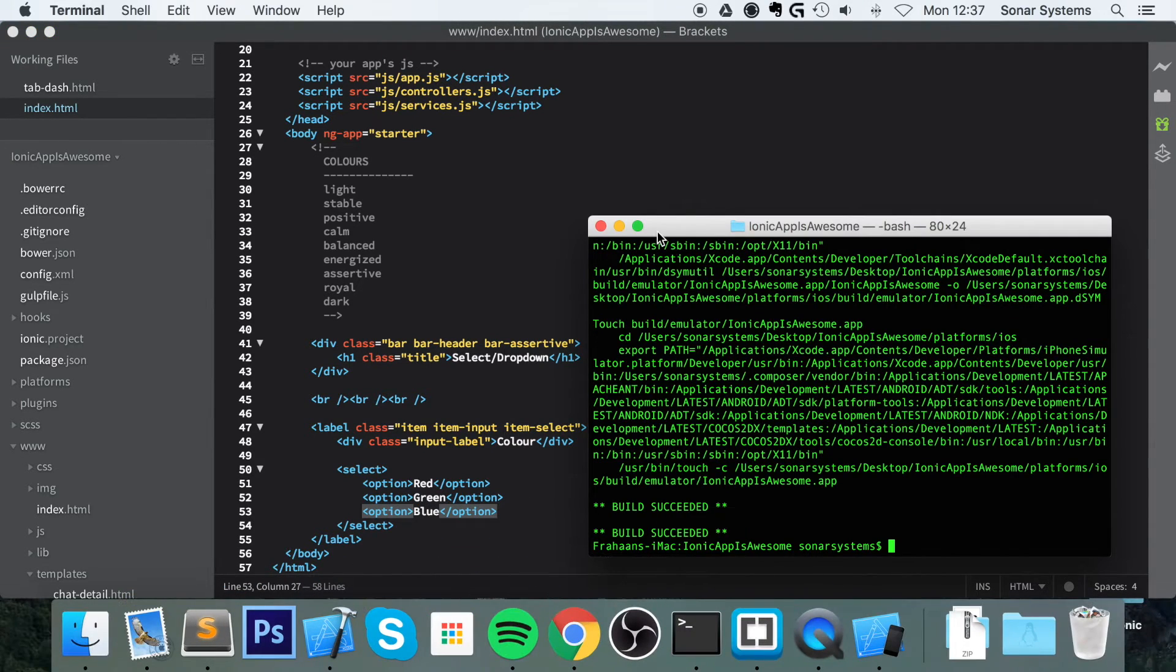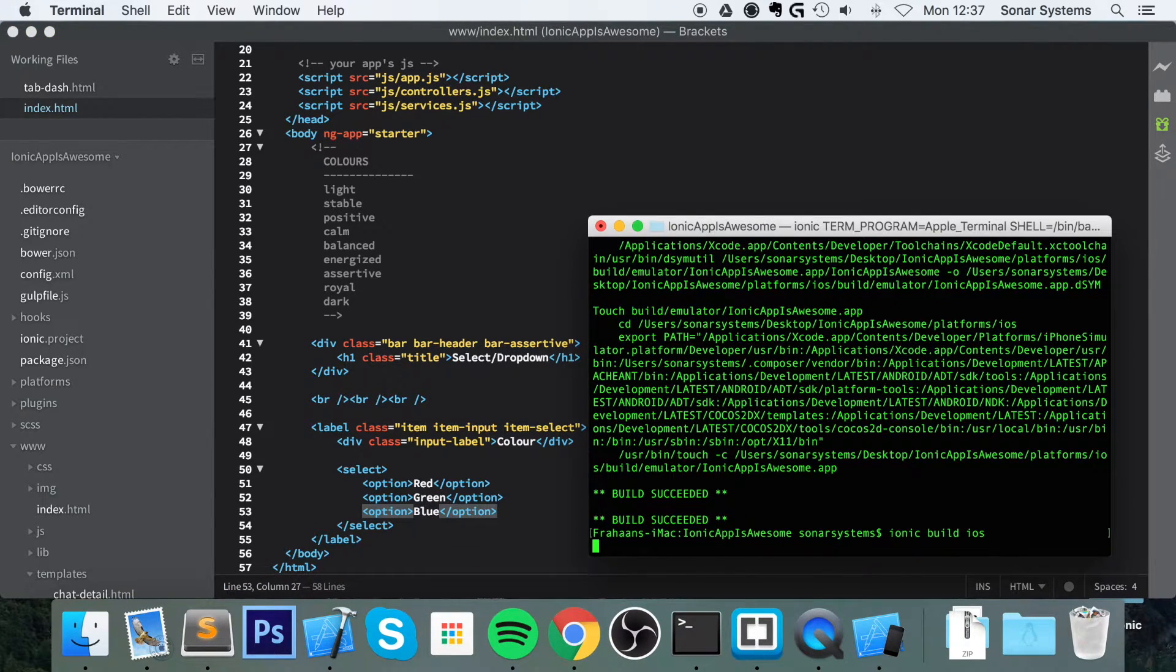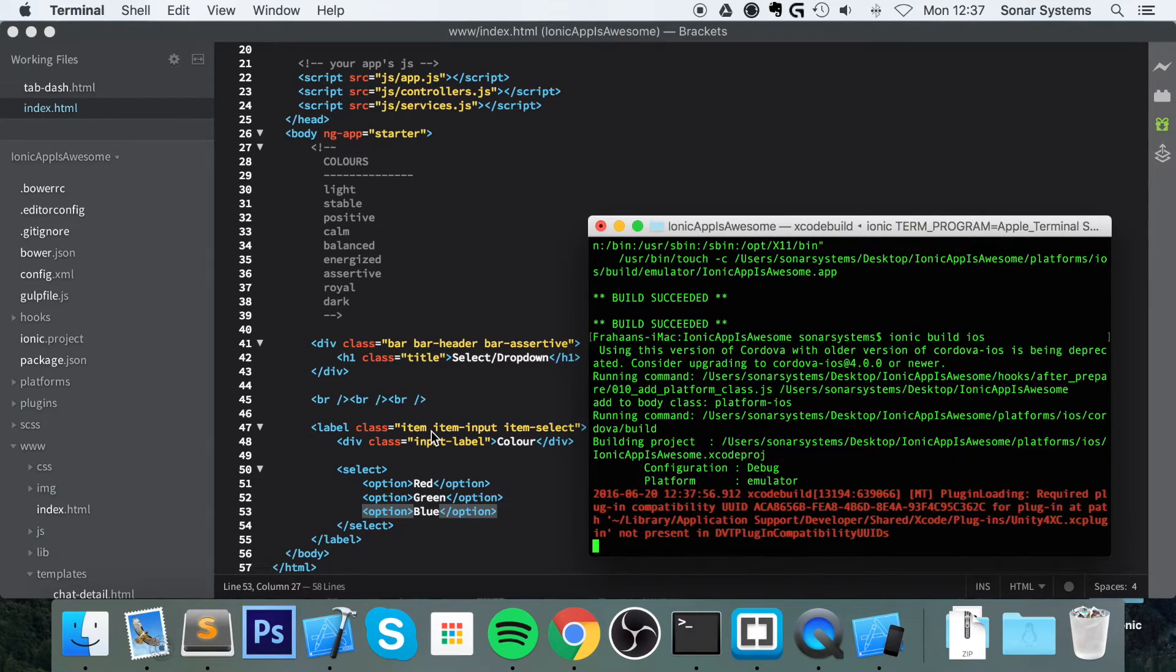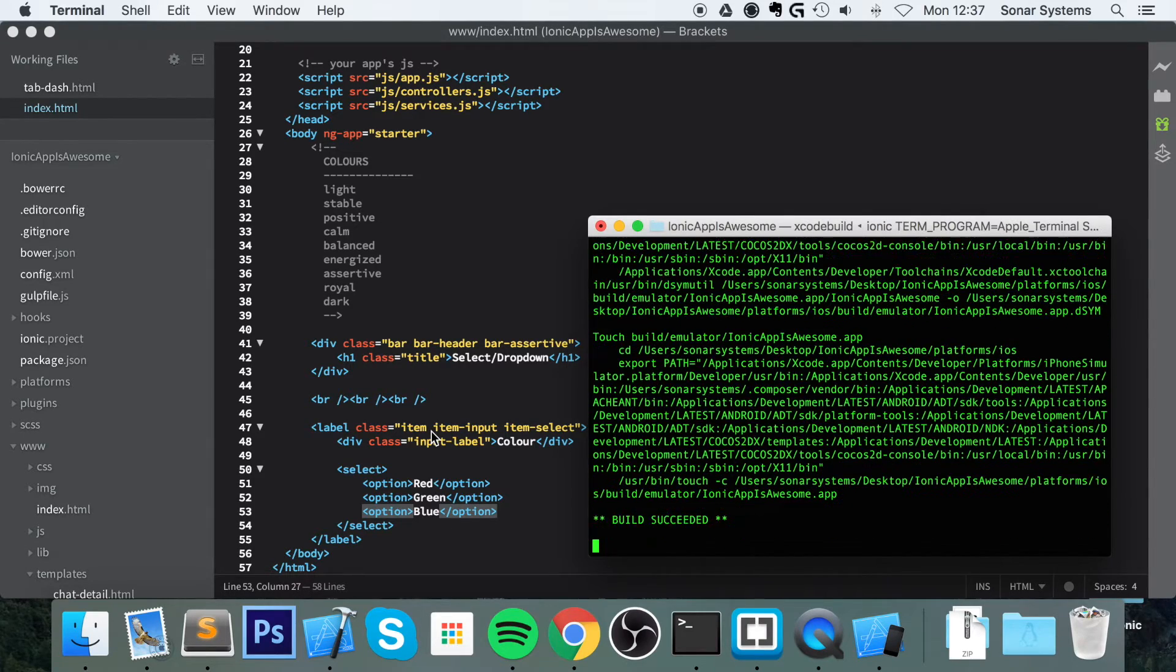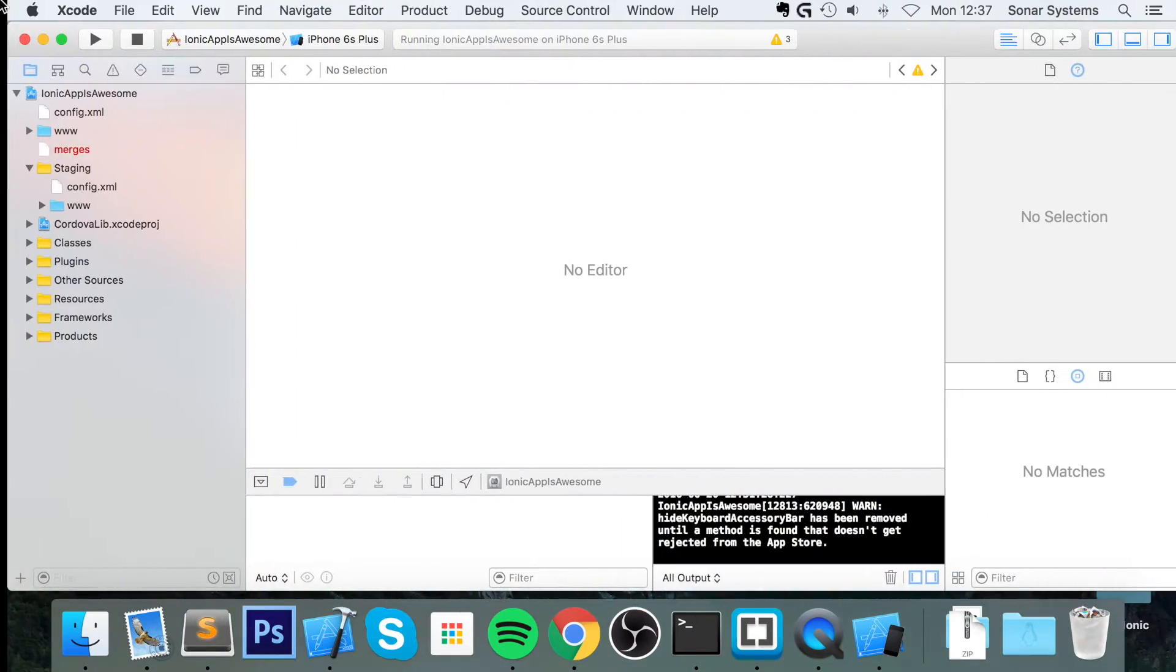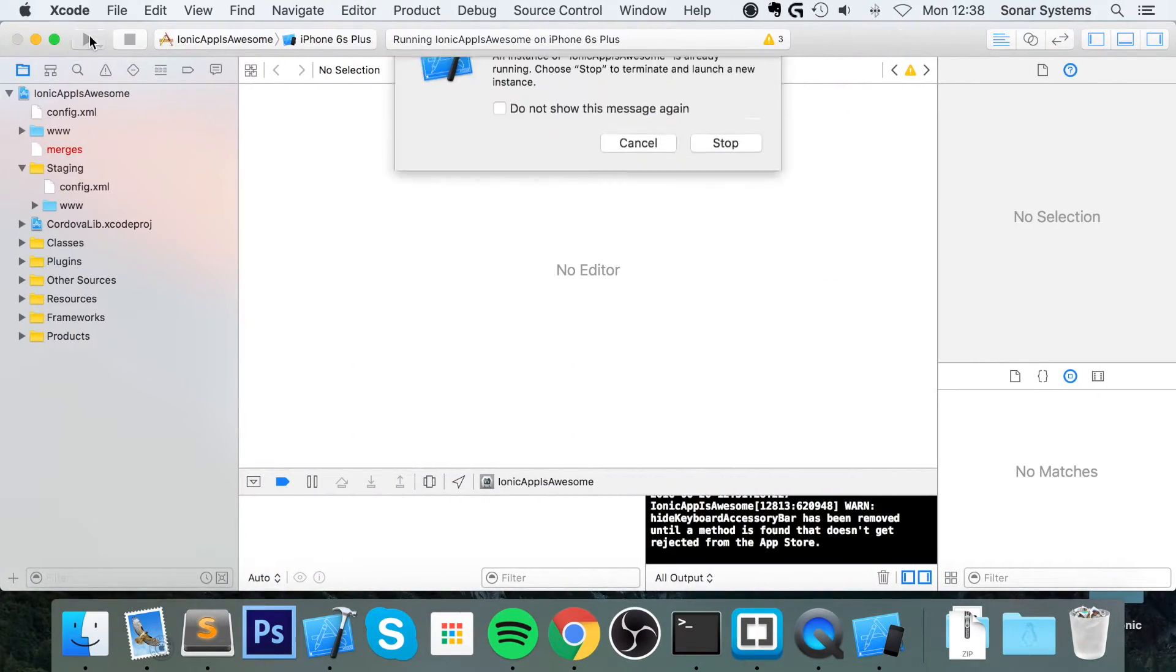Build our project and run it in the simulator.